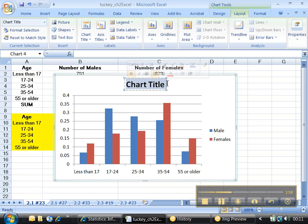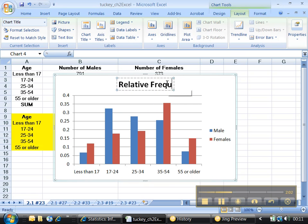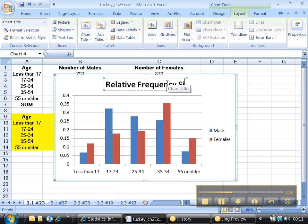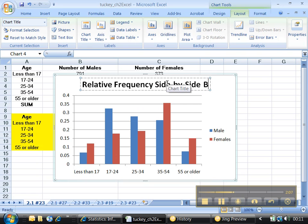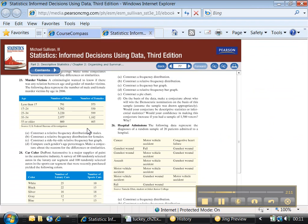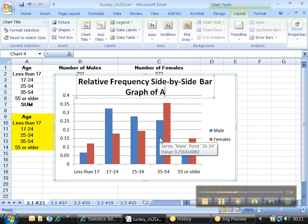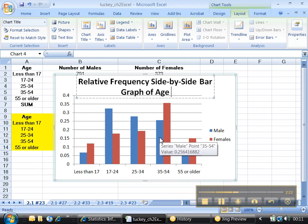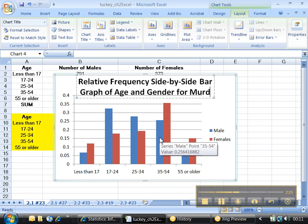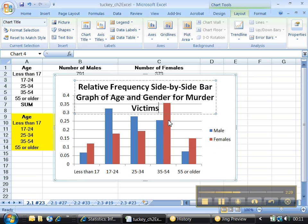All right, so let me double click up here. I'm going to highlight that chart title, and I'm going to change it to relative frequency side-by-side bar graph of, what was this of? Gender and murder victims. Age, gender, and murder victims. Okay. Age and gender for murder victims. Boy, there's a cheery thought.